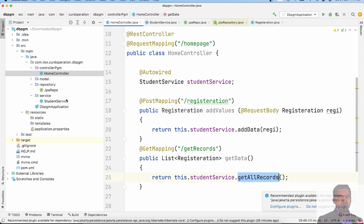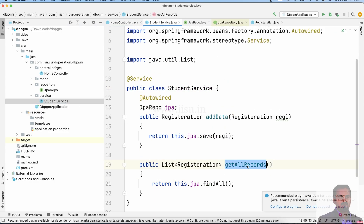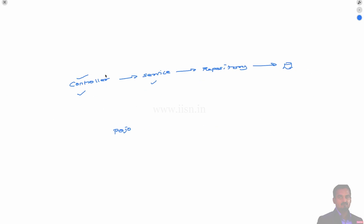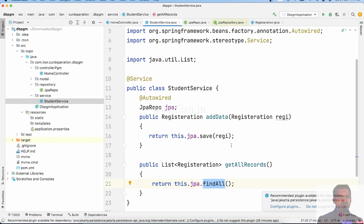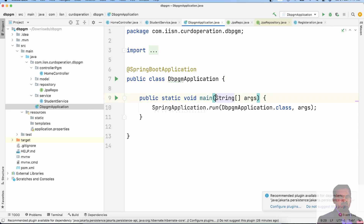So we search for the account and find all records. This is the flow: first controller calls the services, the JPA repository, the inbuilt findAll method — this is the call. Now we run this program.